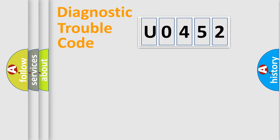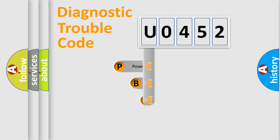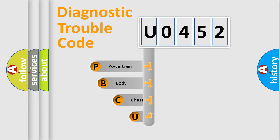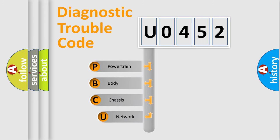First, let's look at the history of diagnostic fault code composition according to the OBD2 protocol.